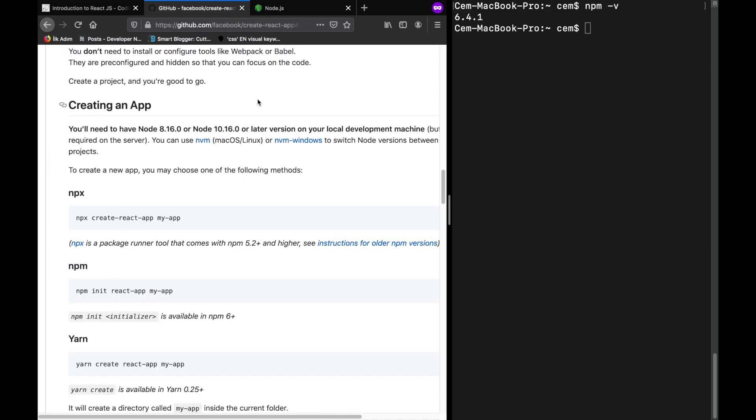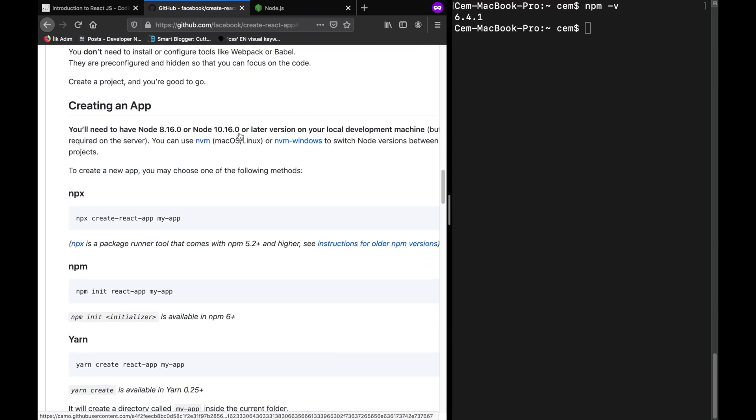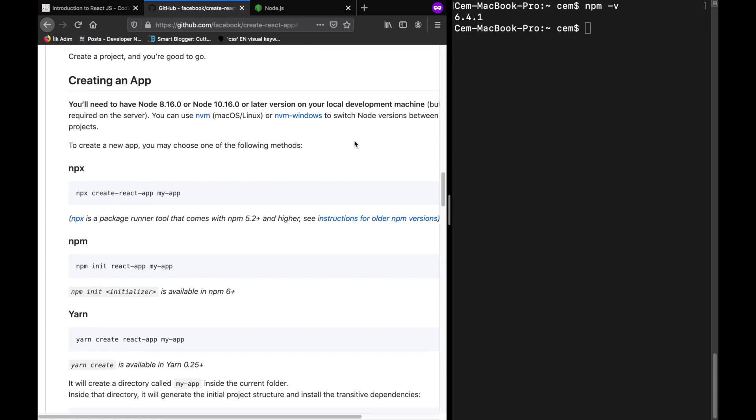Create React App project requires npx, and according to the documentation, npx comes with npm version 5.2 or higher, so it's better to keep the updated version of npm on your computer. I have npm version 6.4, so I will be able to install it. You can also find more details about it in the documentation part of the project. I'll also put the link below in the description.